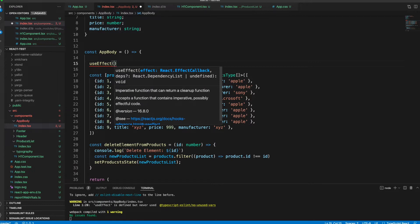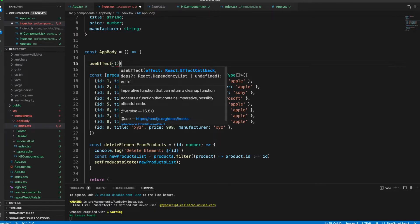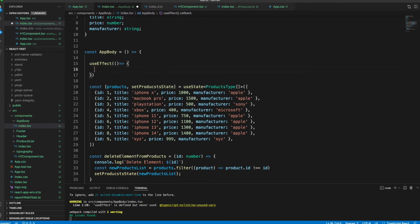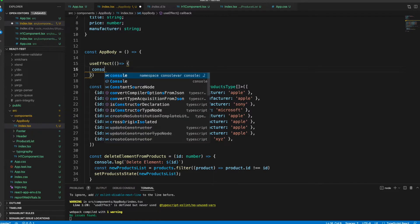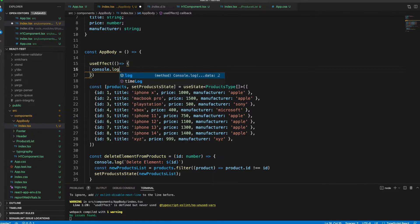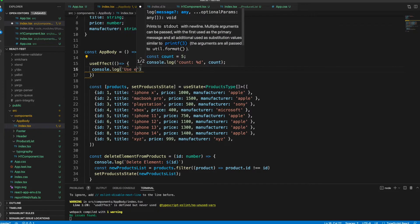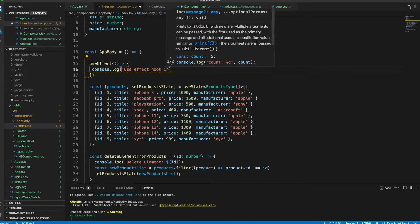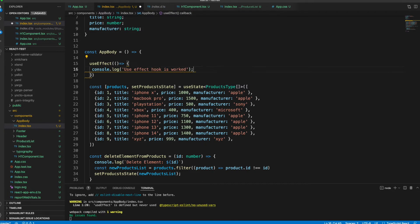Here we can choose useEffect and start using it. As you see, it has a function accepting effects and dependencies. We will take into consideration the dependencies in the next lesson, so we are just keeping it empty right now. We just add the console.log 'useEffect hook is worked.'